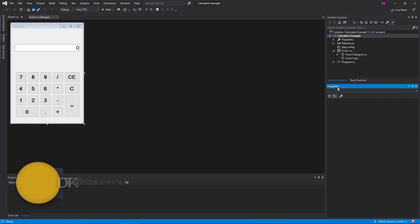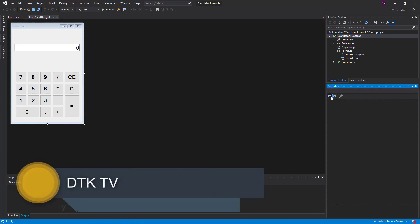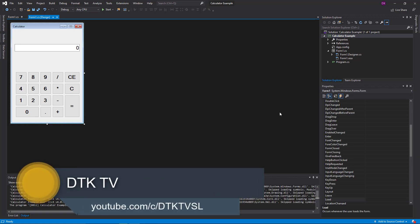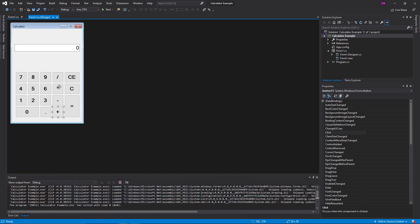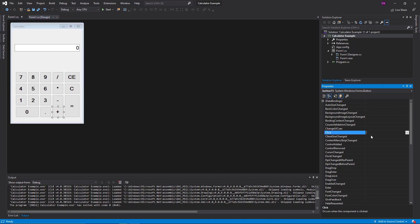If you click the event in the operation, you can click the event in the operation. When we want to go to the event, you click the event button.